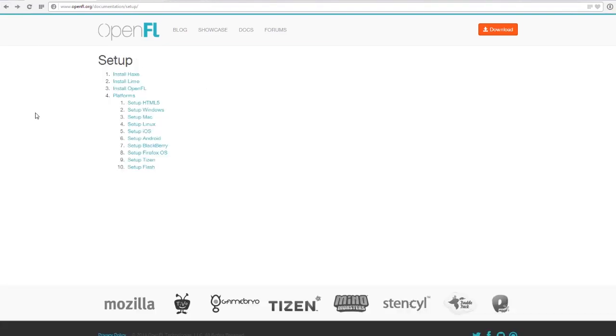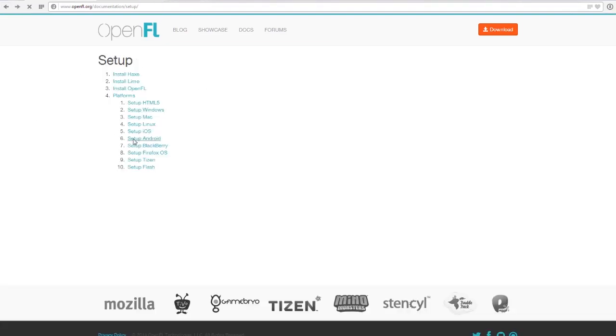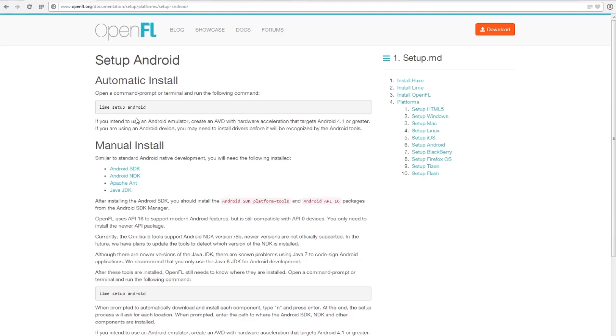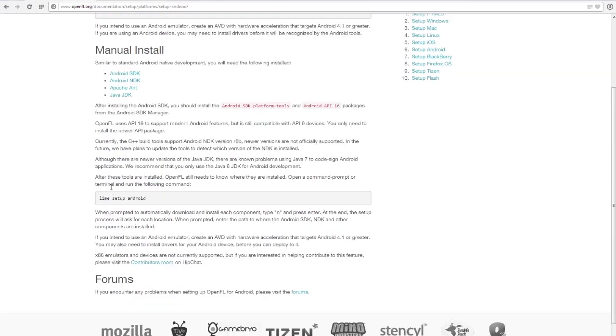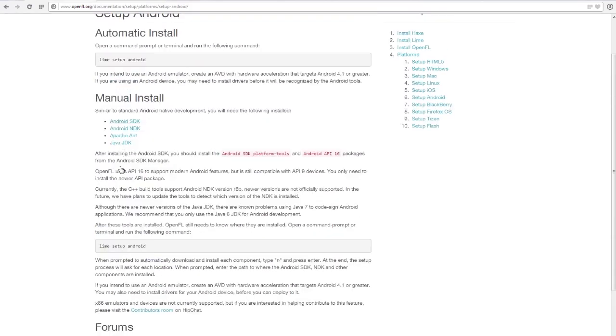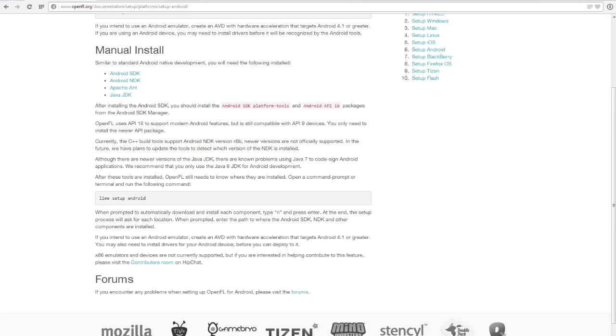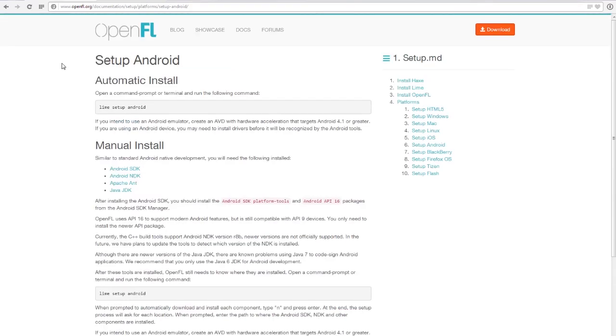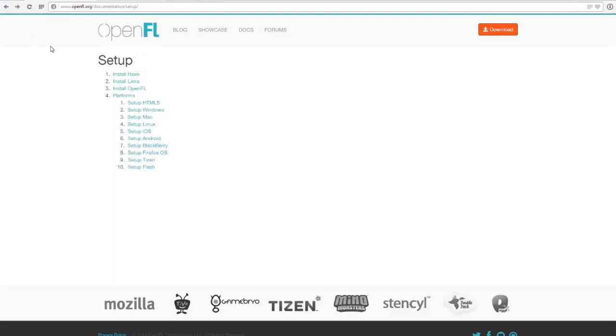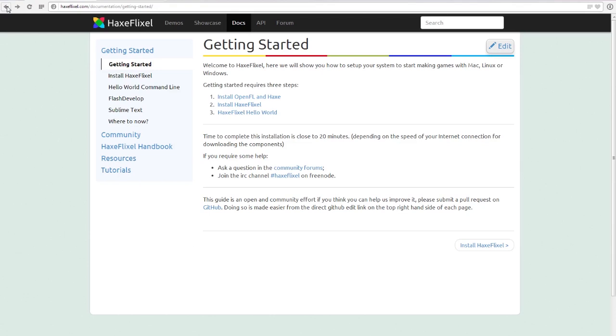What you want to do from there is set up Android. Then you want to install the Android SDK, Android NDK, Apache Ant, and the Java JDK. Once you've done all of those, you can do Lime Setup Android in your command prompt window, or if you're running Linux or Mac, your terminal. If you have any problems please do contact me and I will make a video explaining how to go through it step by step, but it should be straightforward.